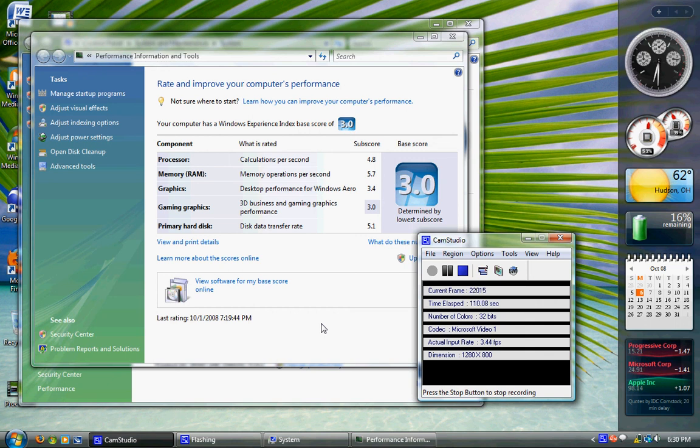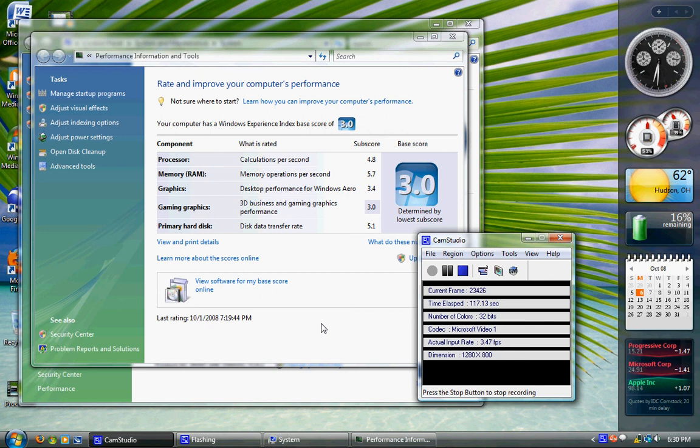So this laptop came with a gig and 2 gig. It had 3 gig in it. I took out the 1 gig, threw it to the birds, and bought a 2 gig. So I had two 2 gigs in it, and it took my index from a 2.5 to a 3.0.